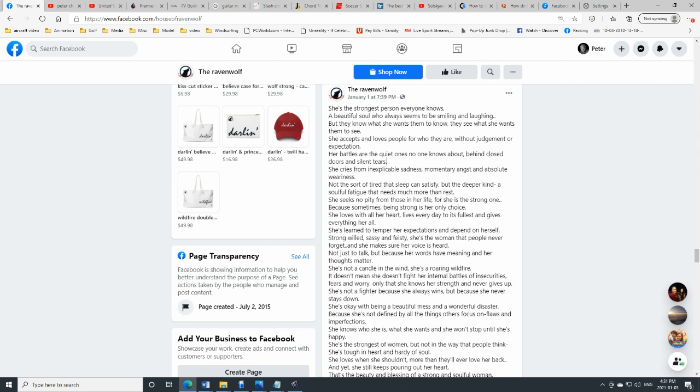A momentary angst and absolute weariness. Not the sort that sleep can satisfy, but a deeper kind, a soulful fatigue that needs much more than rest.